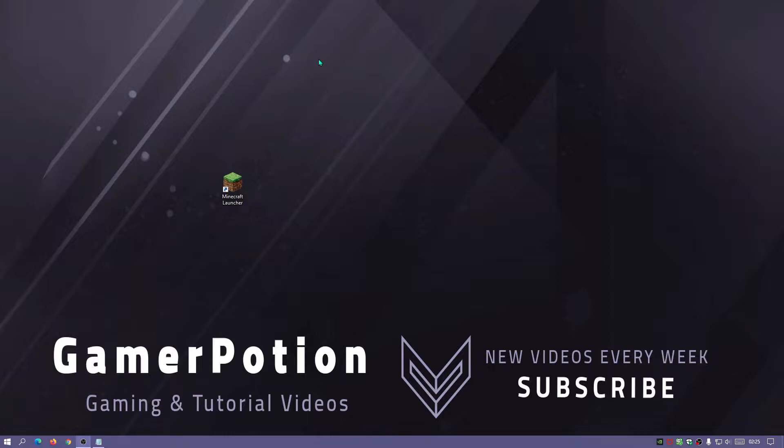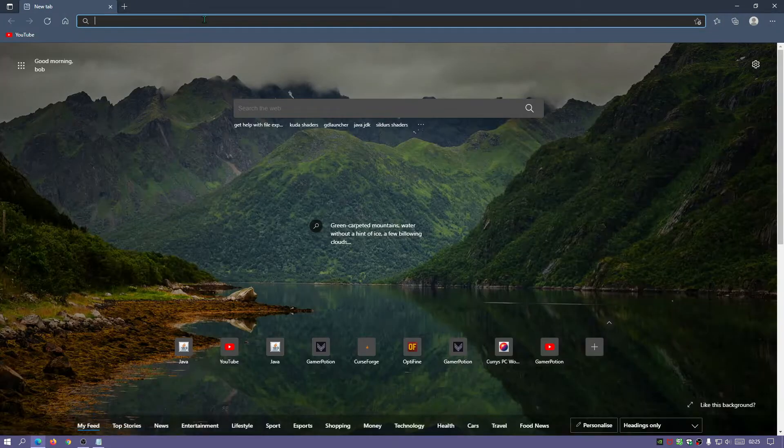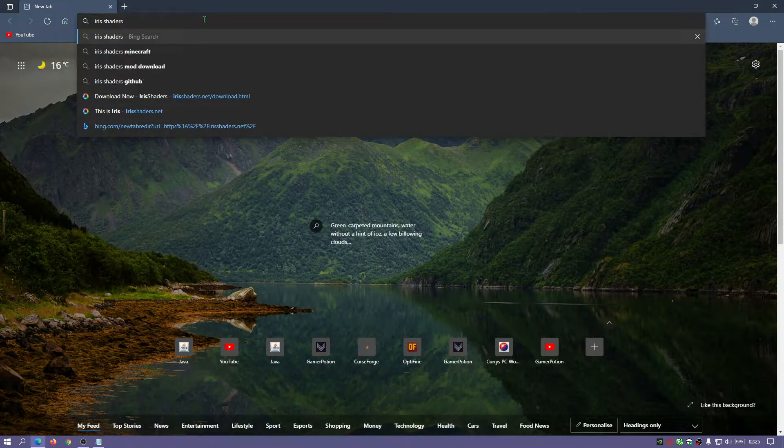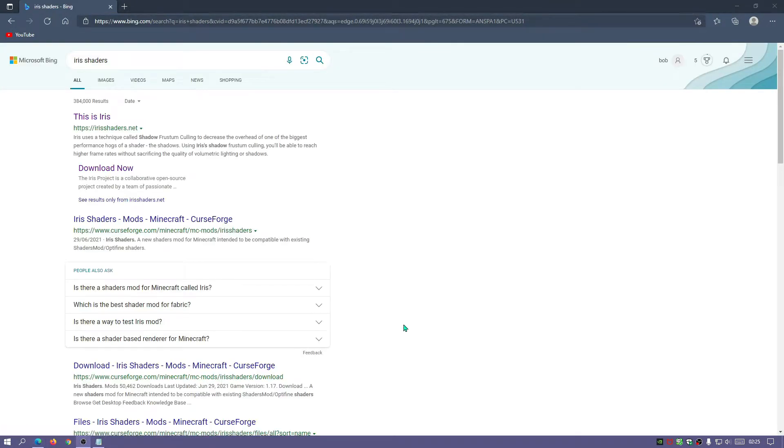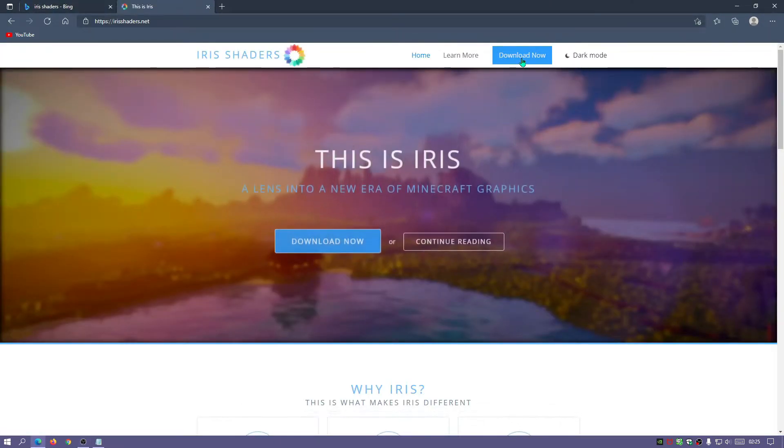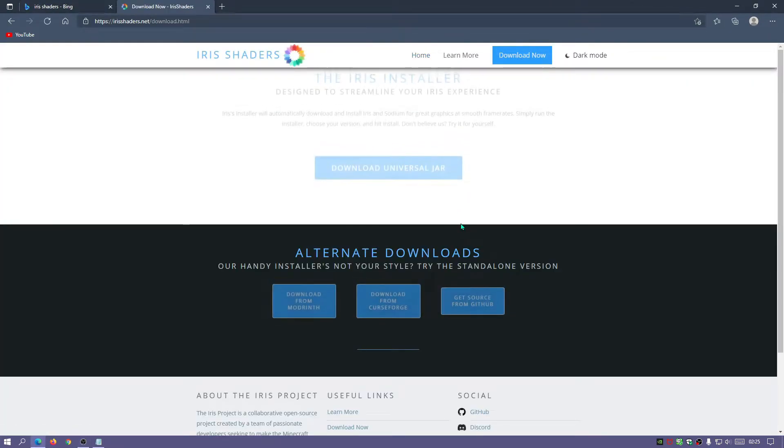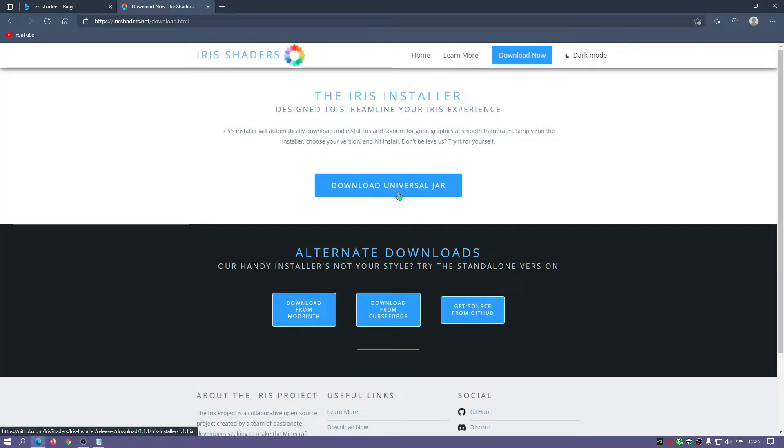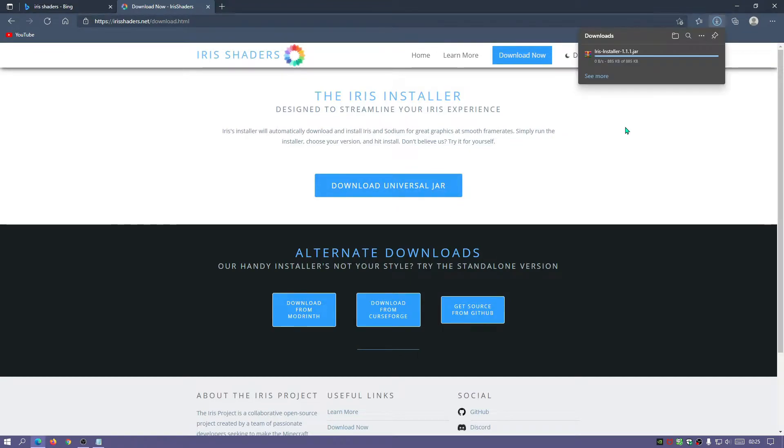Okay, so I'm going to use the example of Iris Shaders. Let's go ahead and download the Java file for Iris Shaders. Let's open up our internet browser, type in Iris Shaders, go to the IrisShaders.net website, click on download now, click on this link which says download universal jar, and wait for that to finish downloading.